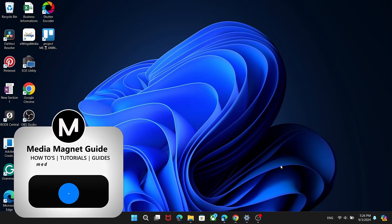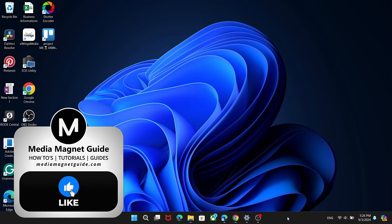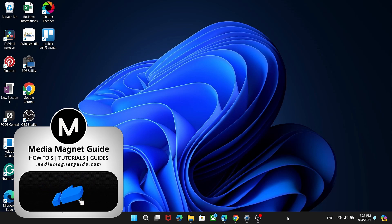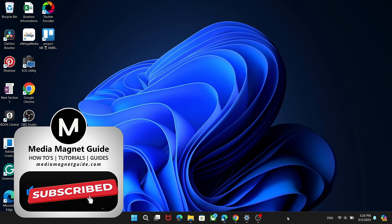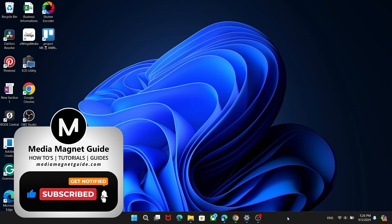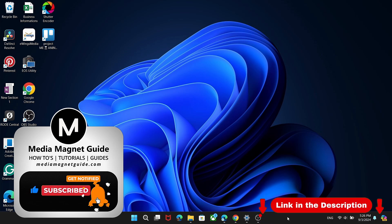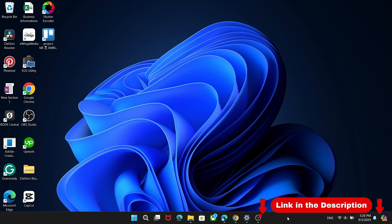I hope you found this video enjoyable and informative. If you did, don't forget to hit that subscribe button for more insightful tips and tutorials. And be sure to visit MediaMagnetGuide.com for a treasure trove of guides and resources on a variety of subjects.